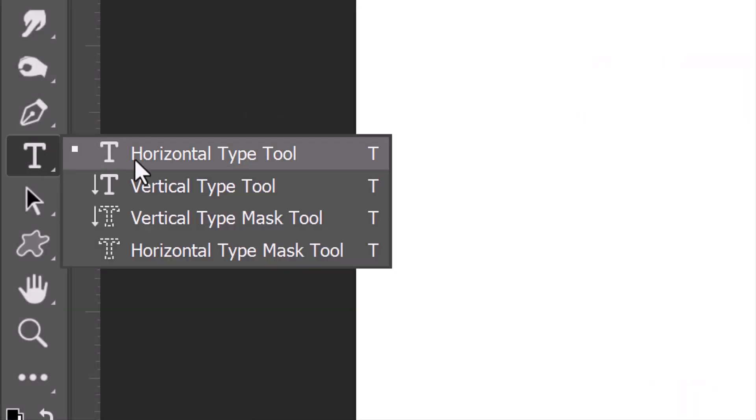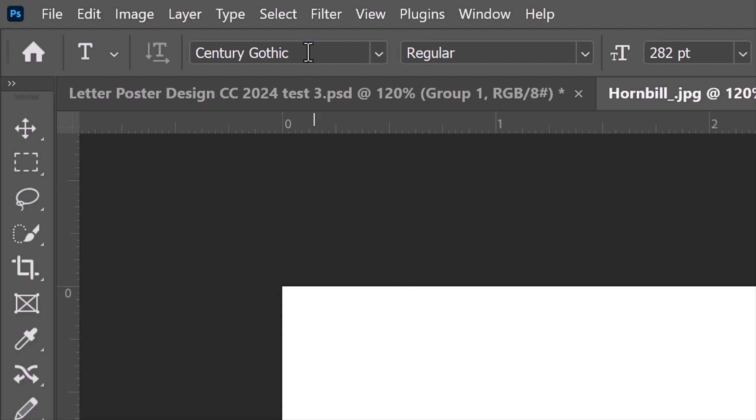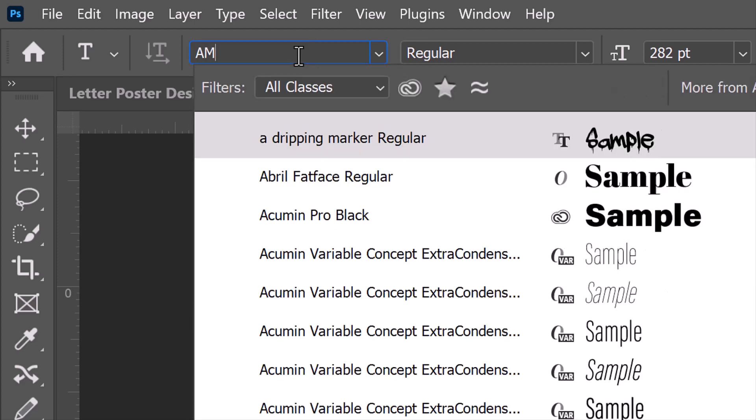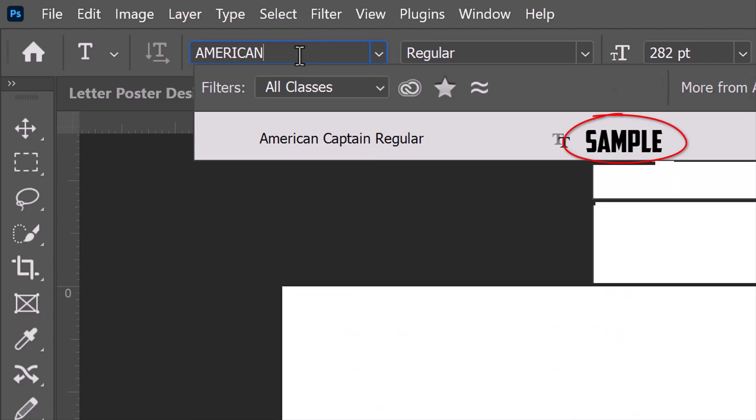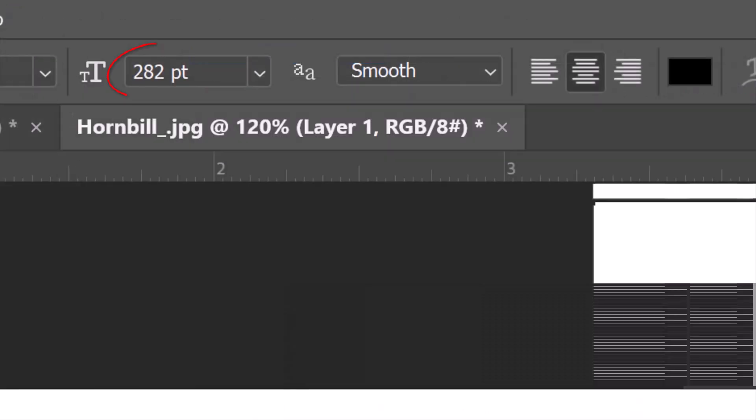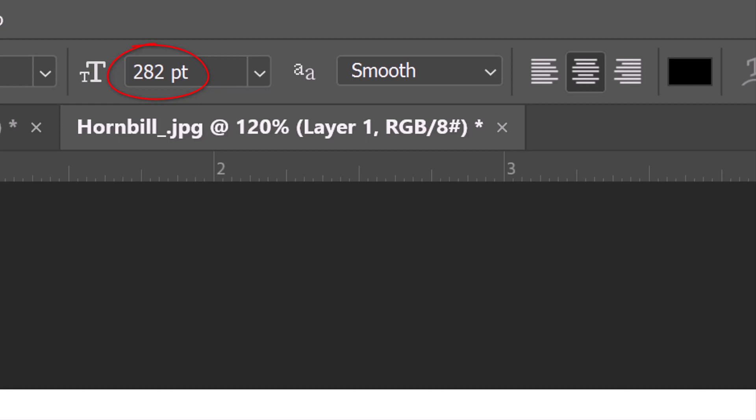Open your Horizontal Type Tool and in the Type Picker, open a thick font you'd like to use. I'll make its size approximately 280 points, but feel free to adjust this number based on the font you choose. The aliasing and alignment aren't important for this example.